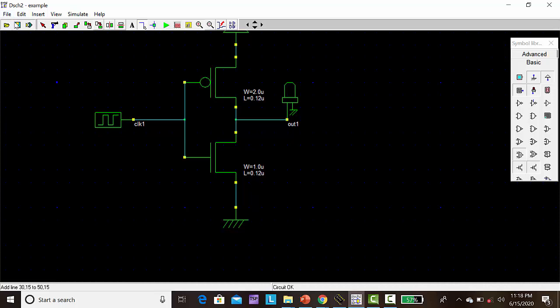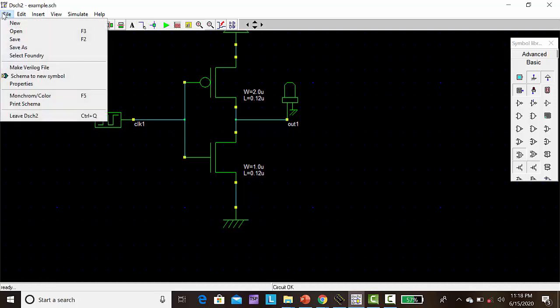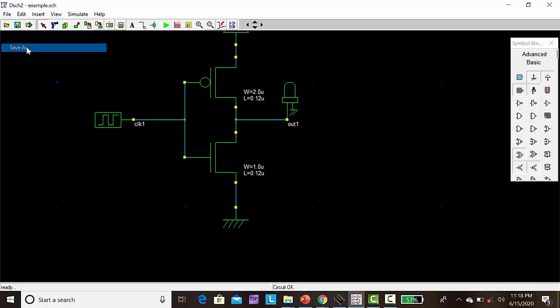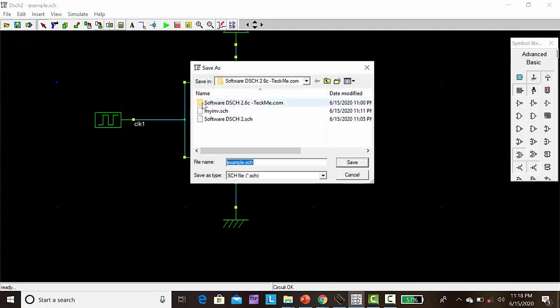Then save. Go to File, save as, and give the name inverter.